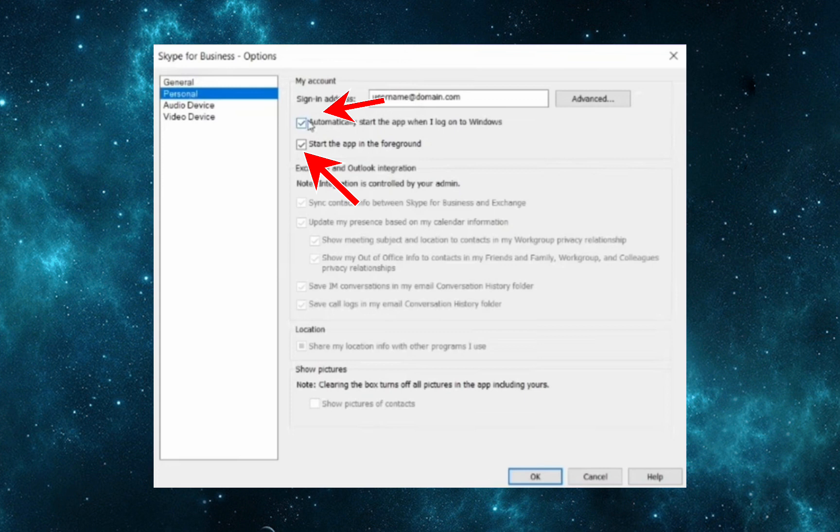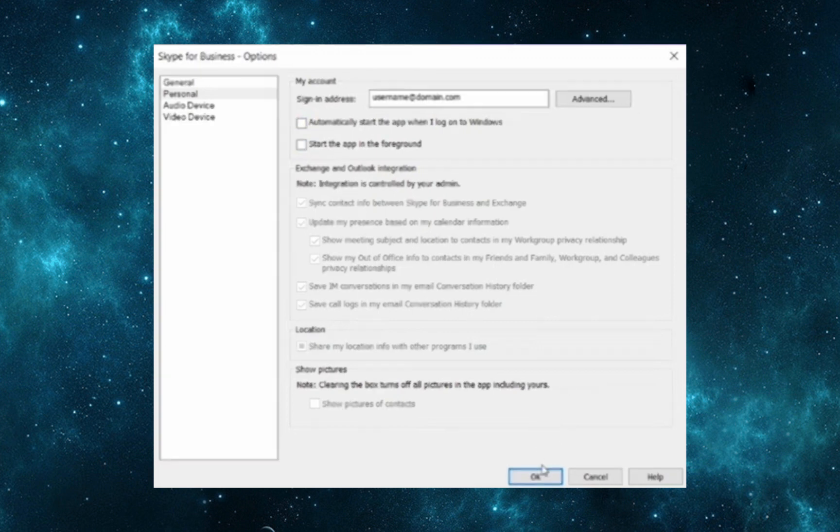Here, you have to go to Personal and deactivate those two options, and then click on OK at the bottom.